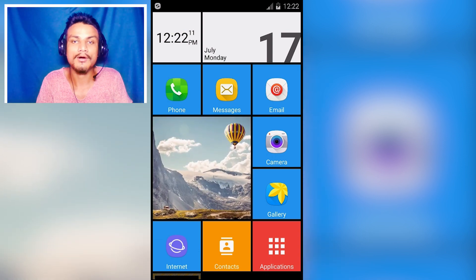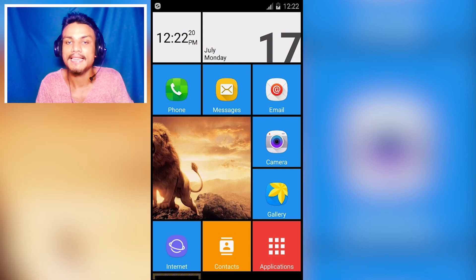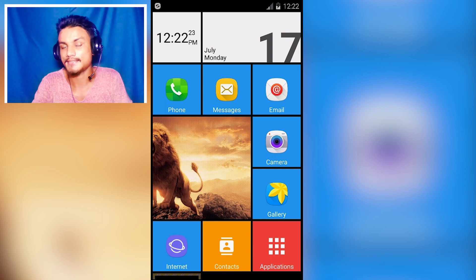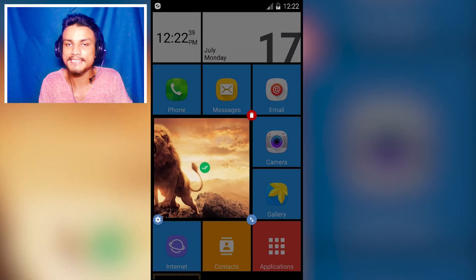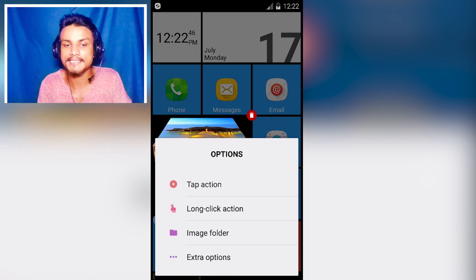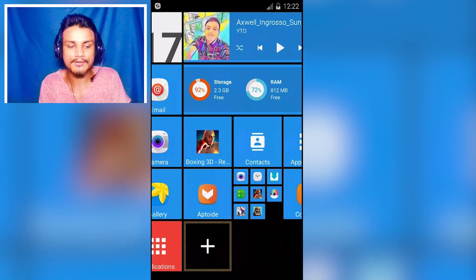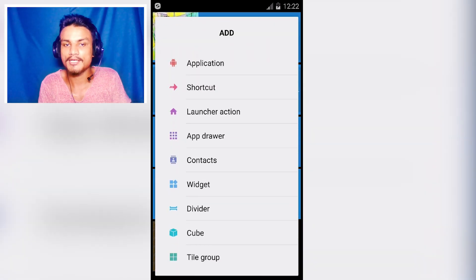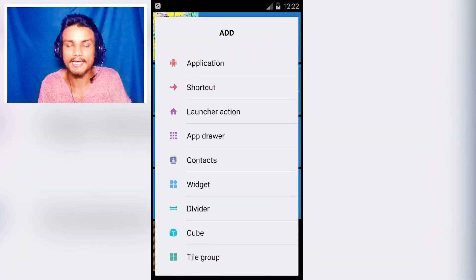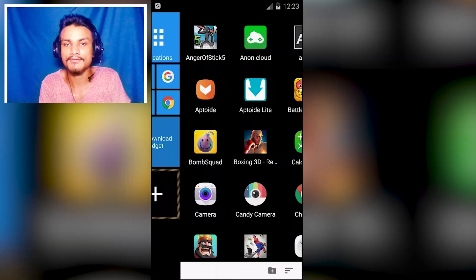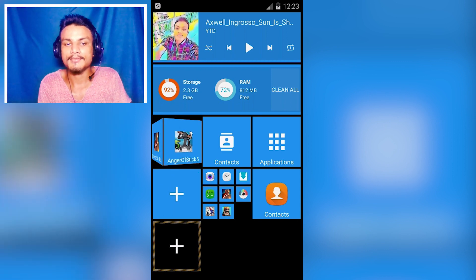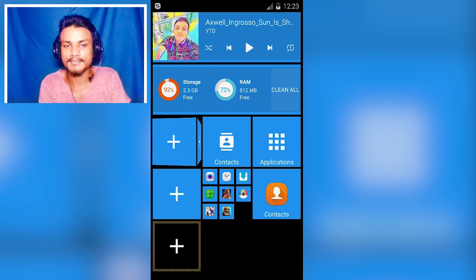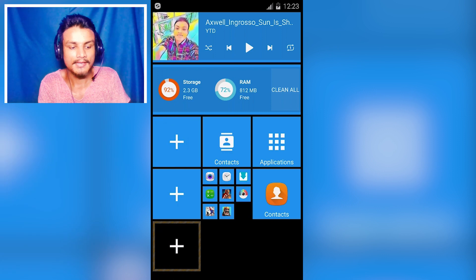I can't cover all of the features in one video, but I'm going to give you a little idea of how to edit the tiles. If you press on an icon, it will give you the option to resize it and add more actions to it. You can add widgets, application shortcuts, an app drawer — whatever you want on the home screen. I have added four screens here.